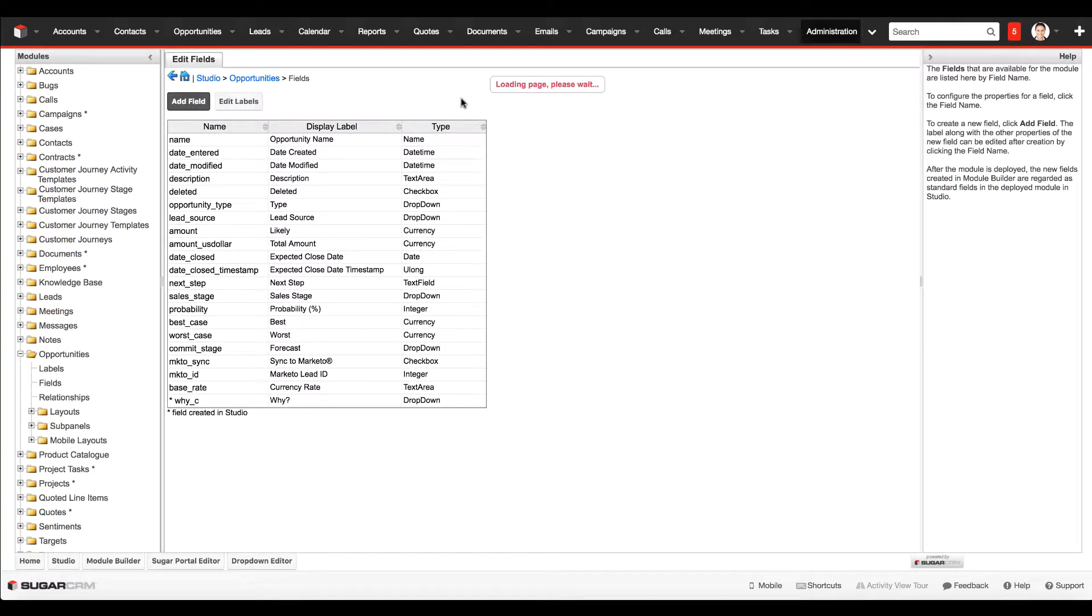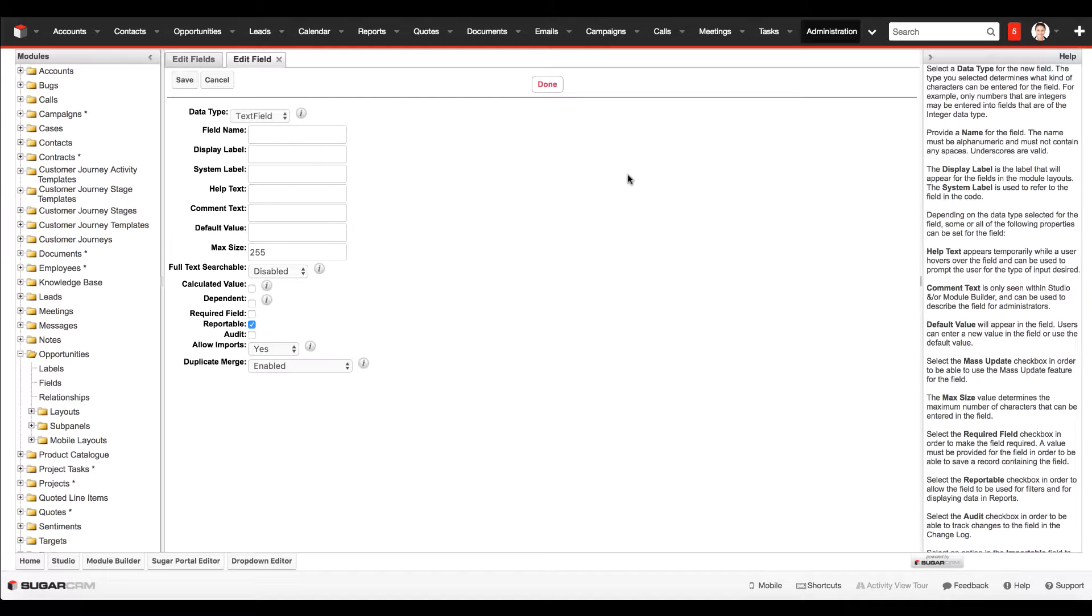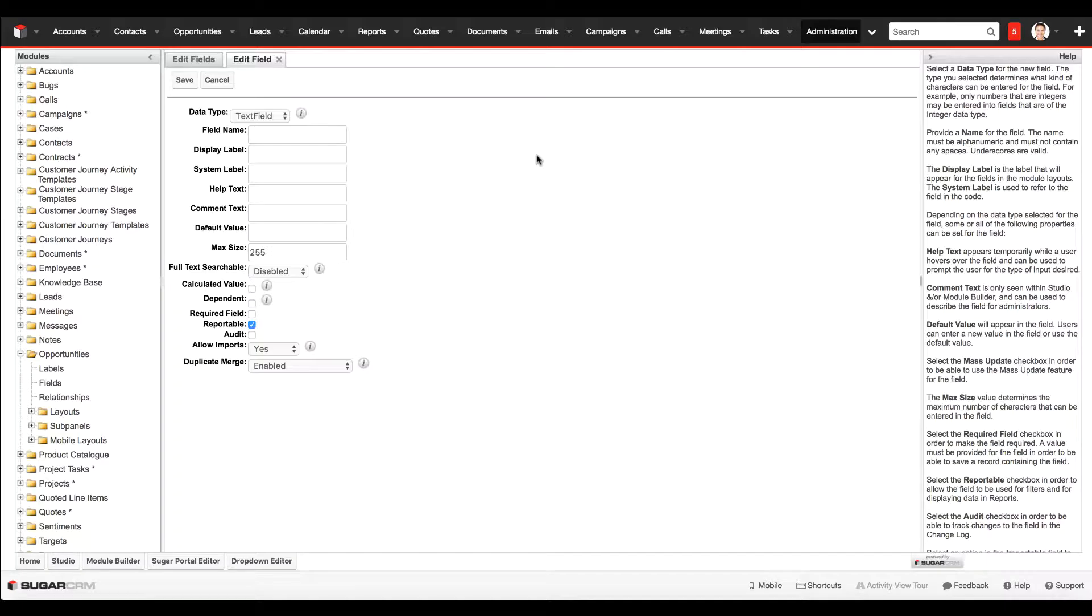Now the second field I'm going to create is the text area field. The first field, the dropdown, is really an enablement for being able to create reports and easily group the results based on the value from the dropdown field.